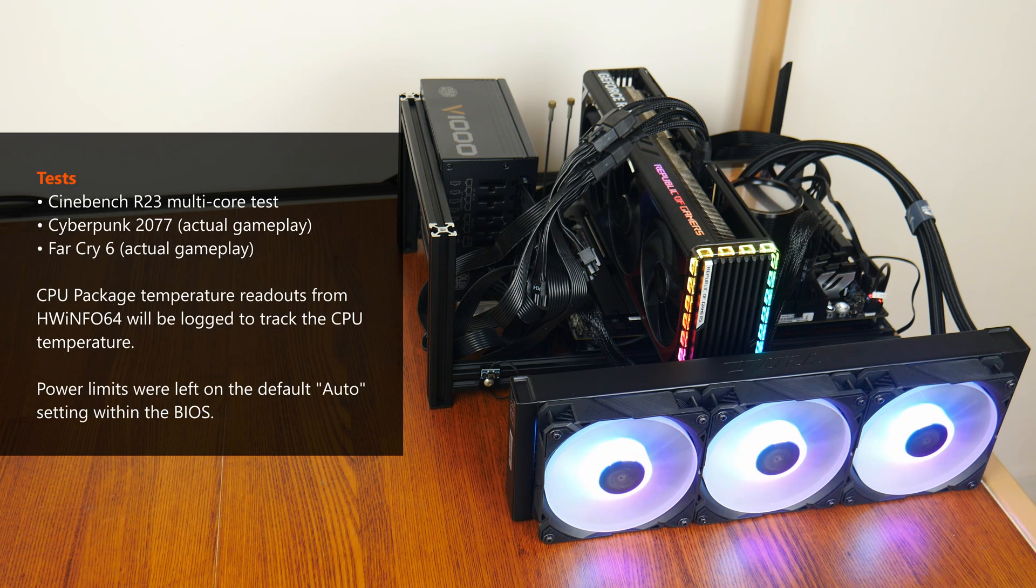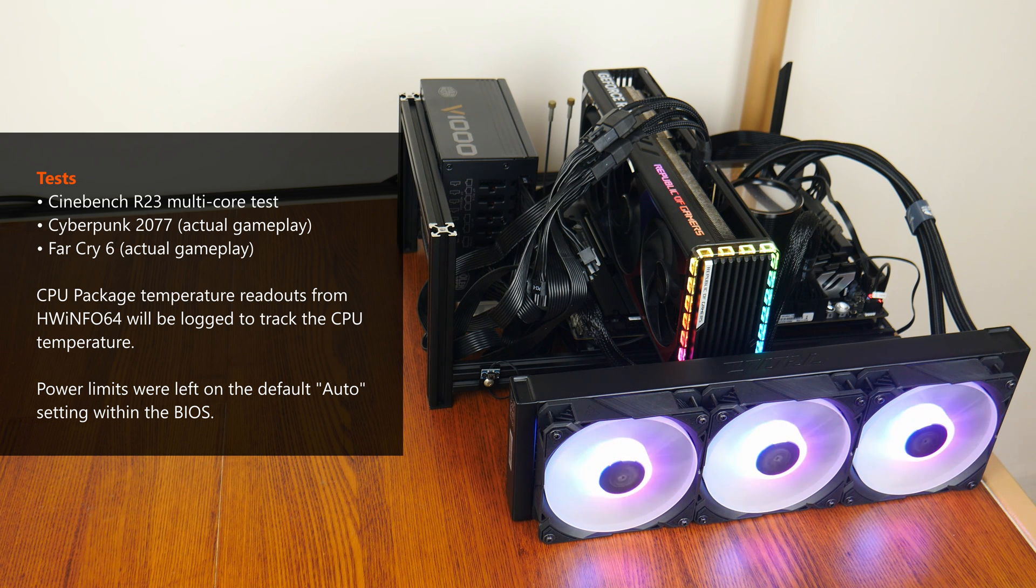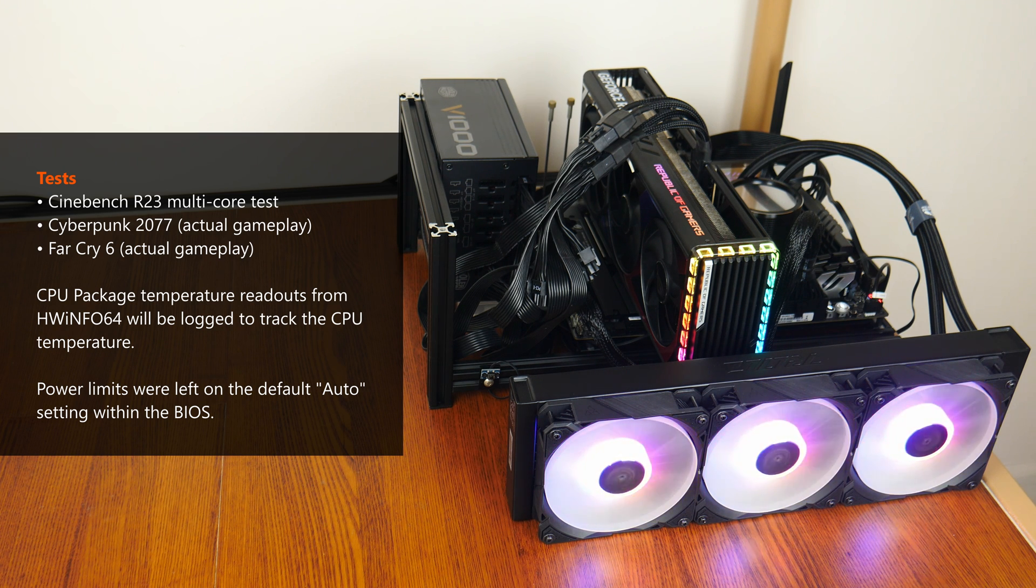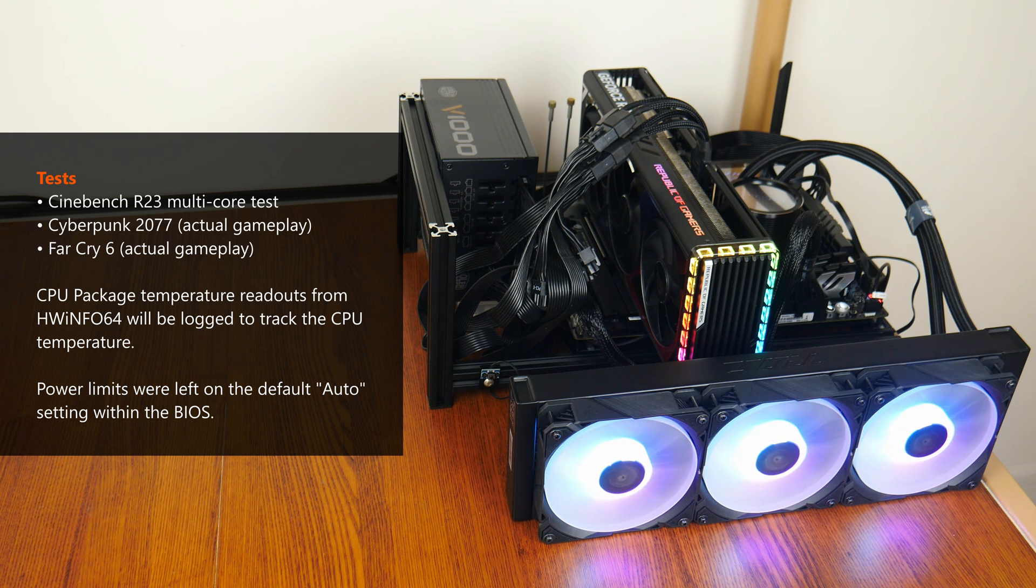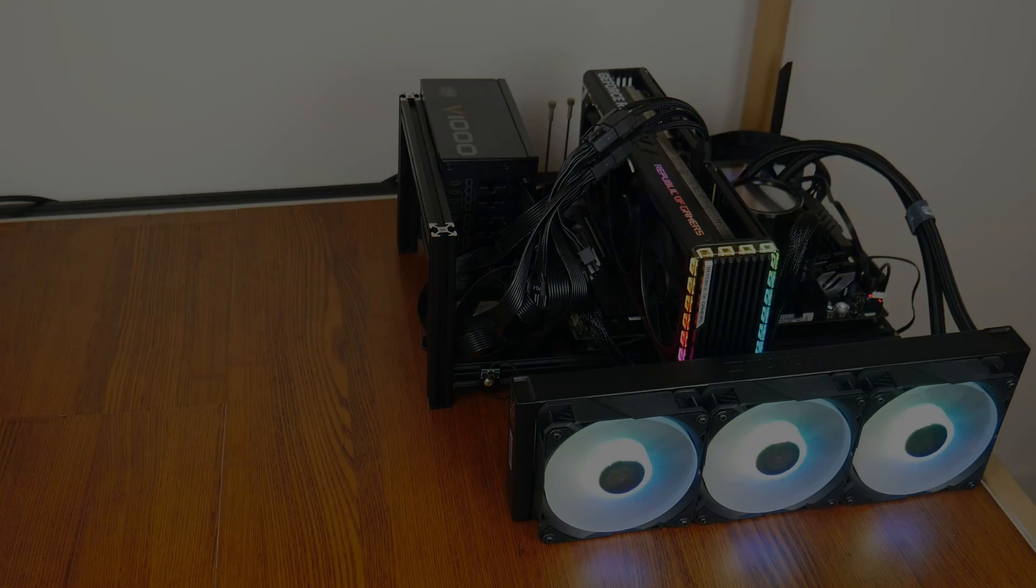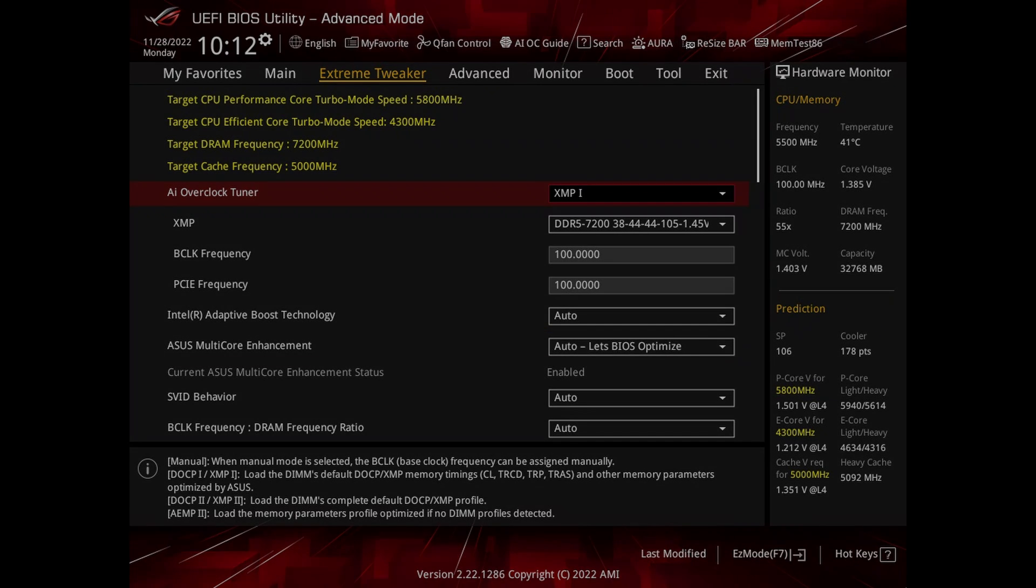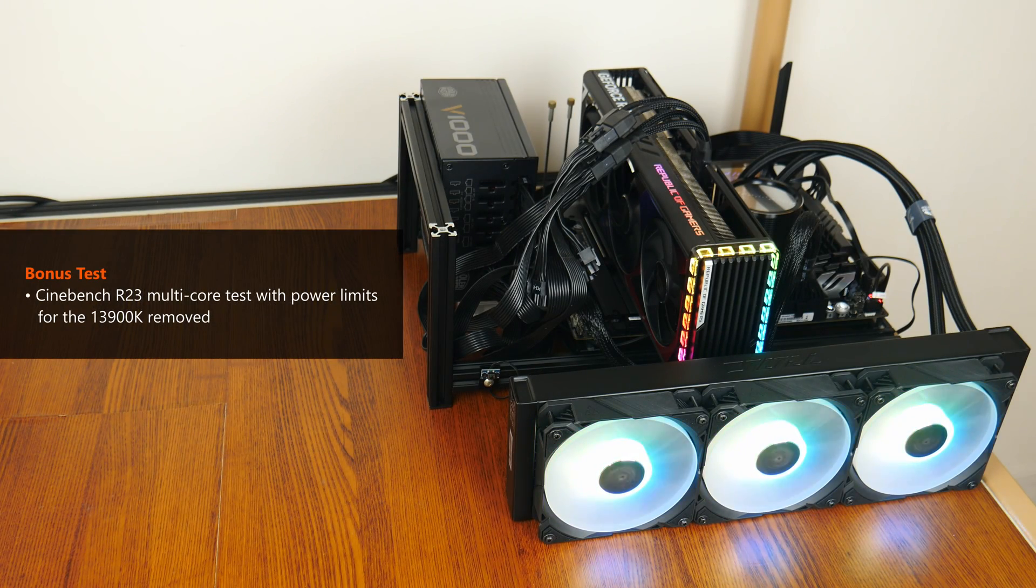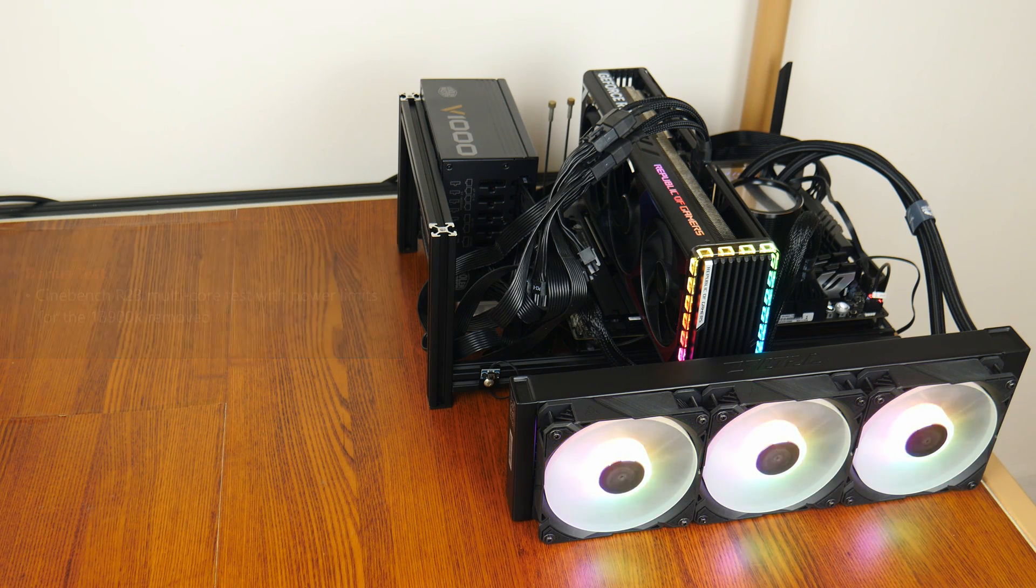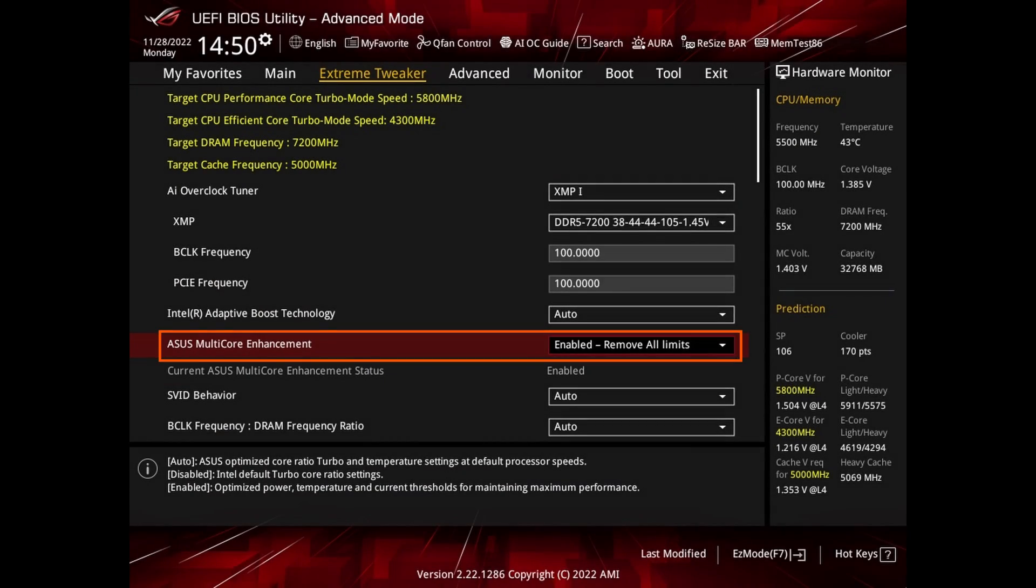For this video, we'll be focused more on the thermal performance of the Ryuo 3, where I'll be measuring the temperature of the 13900K while it's running Cinebench R23's multi-core test. I'll also be monitoring the CPU package temperature while playing the single-player mode of Cyberpunk 2077 and Far Cry 6. Do note that during these three tests, the power limit settings were left to the default auto settings which lets the BIOS optimize the power limits according to the CPU load. Finally, to push the Ryuo 3 to its limits, I'll remove the power limits entirely for the 13900K and run the Cinebench R23 multi-core test again to see what kinds of thermal results we'll be getting. Let's get started.